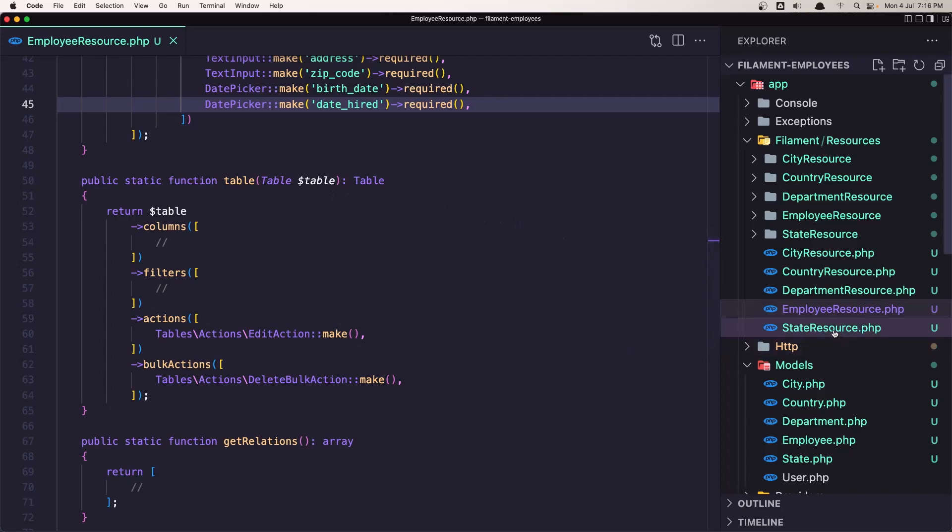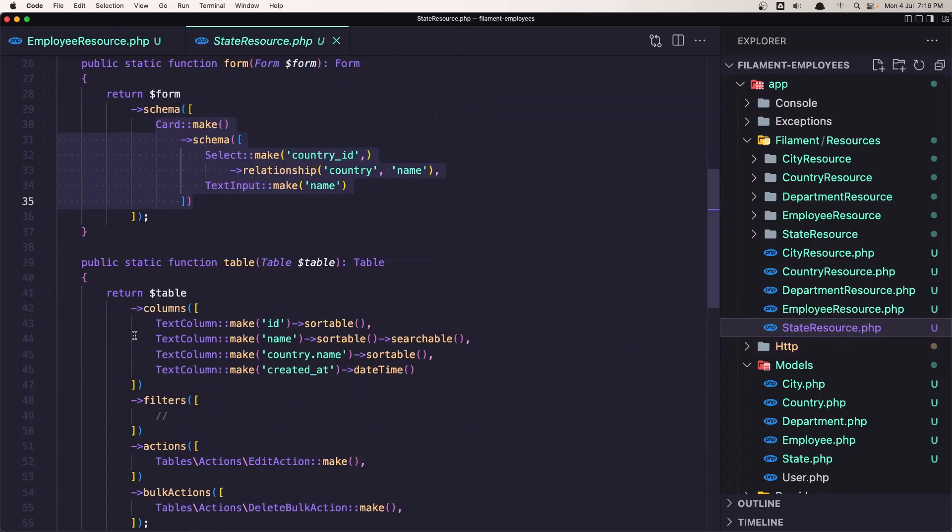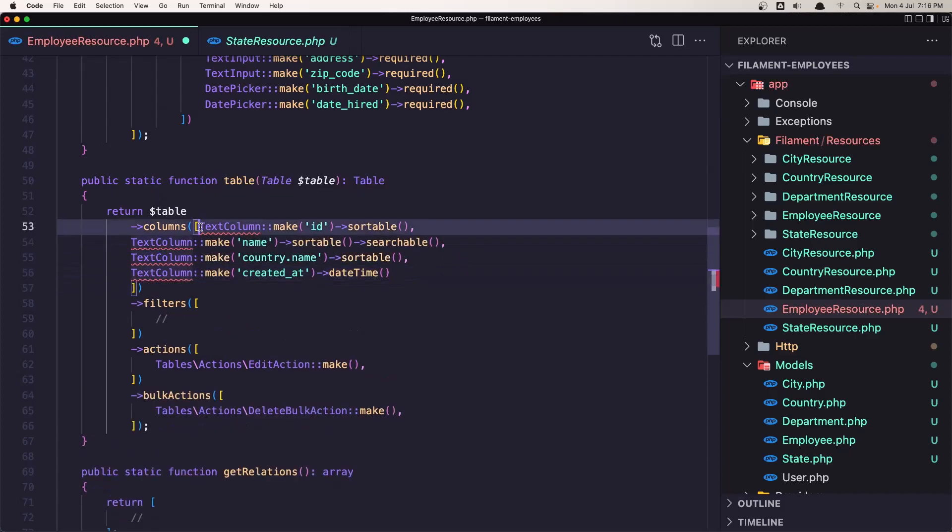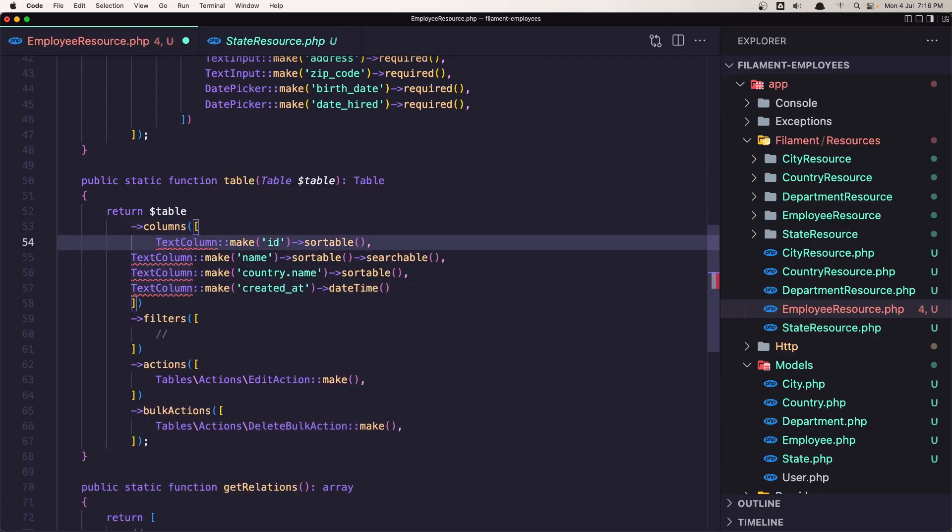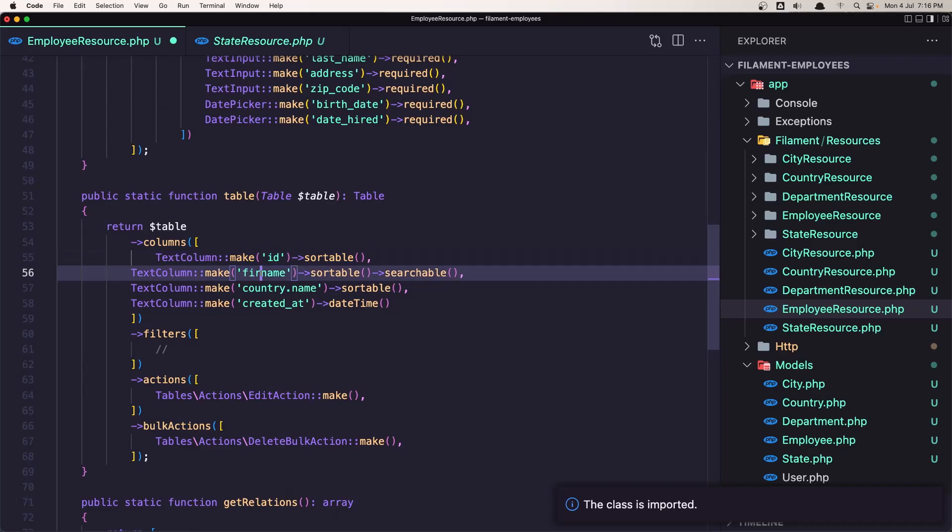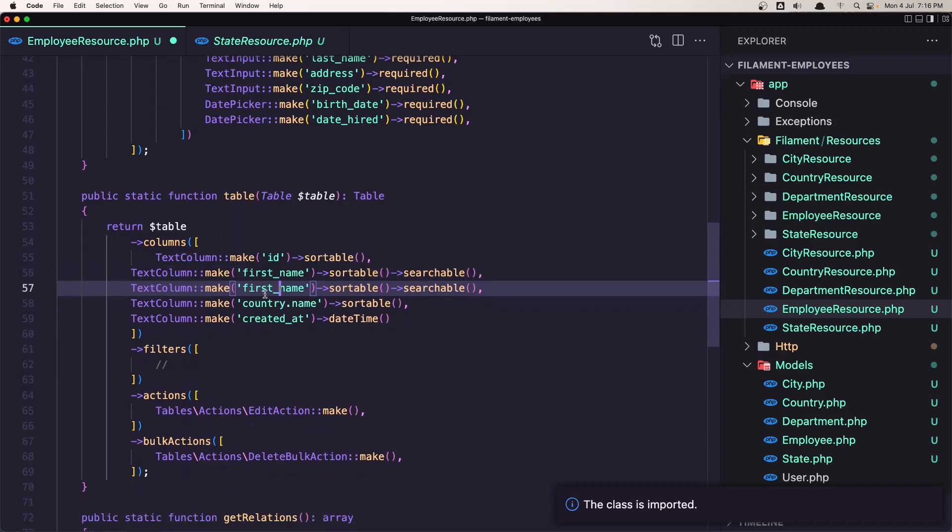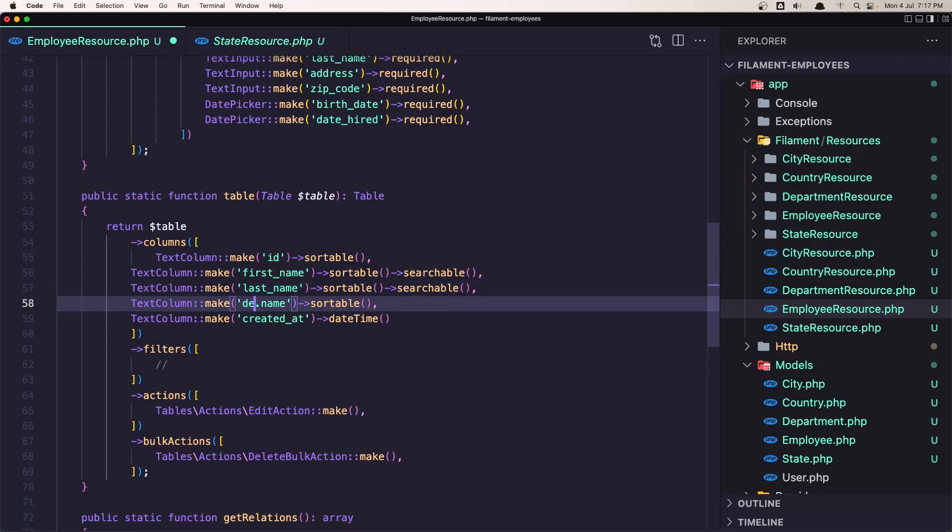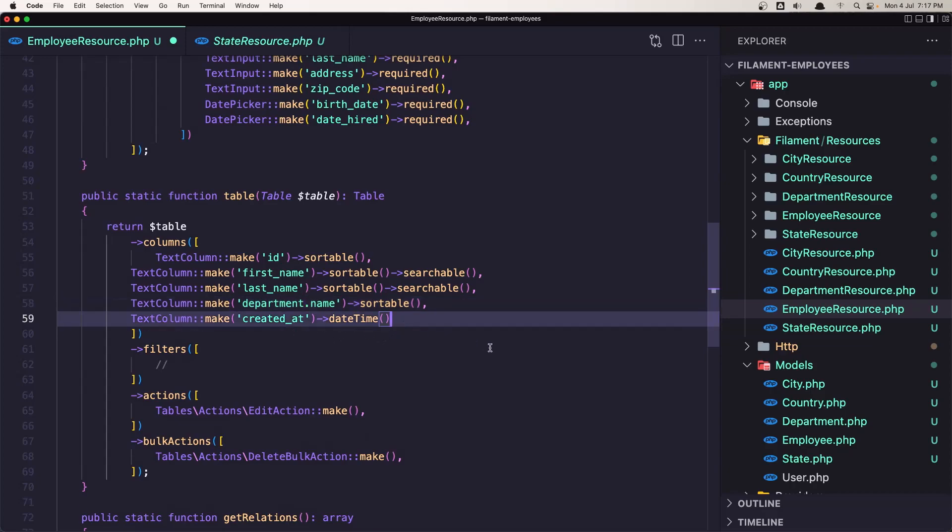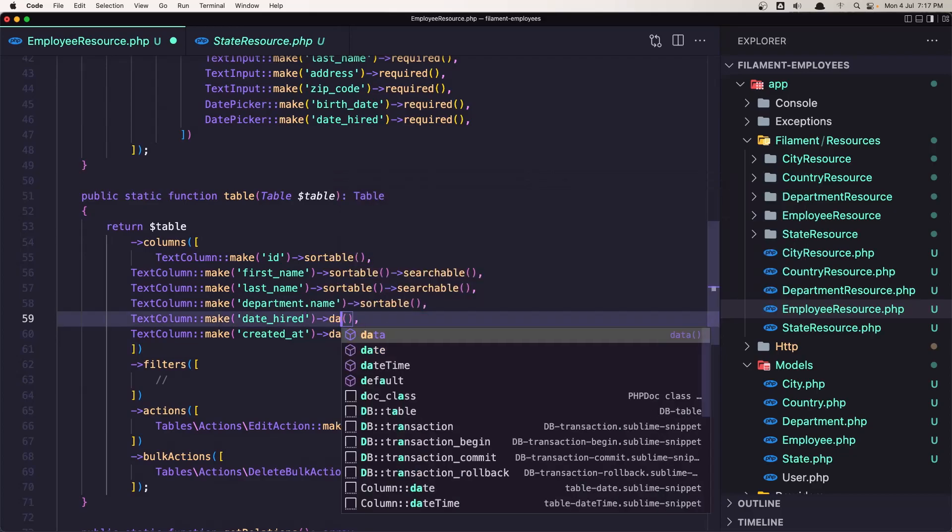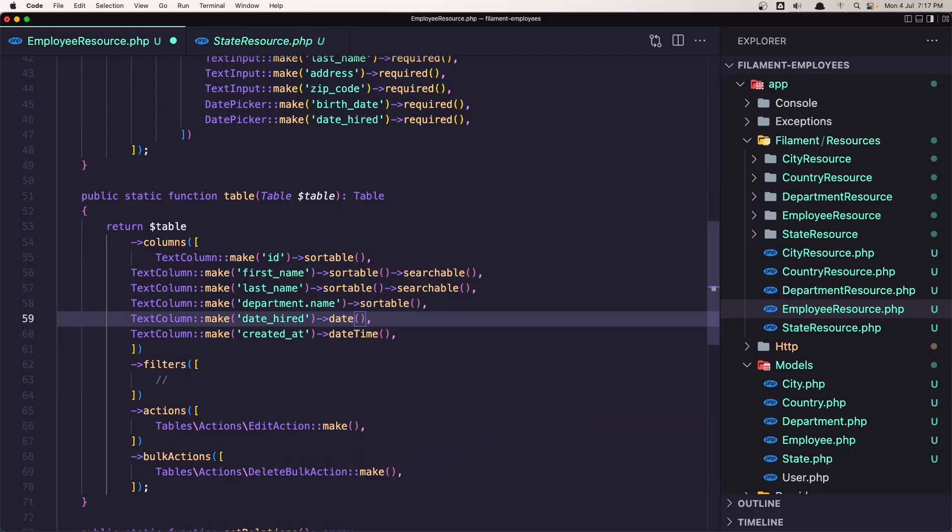Let's go in the state resource and copy what we have in the table here. Go to the employee resource and paste in the table. Import the text column. Now we need the ID, we need the first name and it's going to be sortable and searchable. Let's copy that and duplicate and change this to be last name. And the last name is going to be searchable. Instead of country name, I'm going to display the department name. The created at is going to be date time. And let's copy this and change to the date hired, but this is not going to be date time, just date.